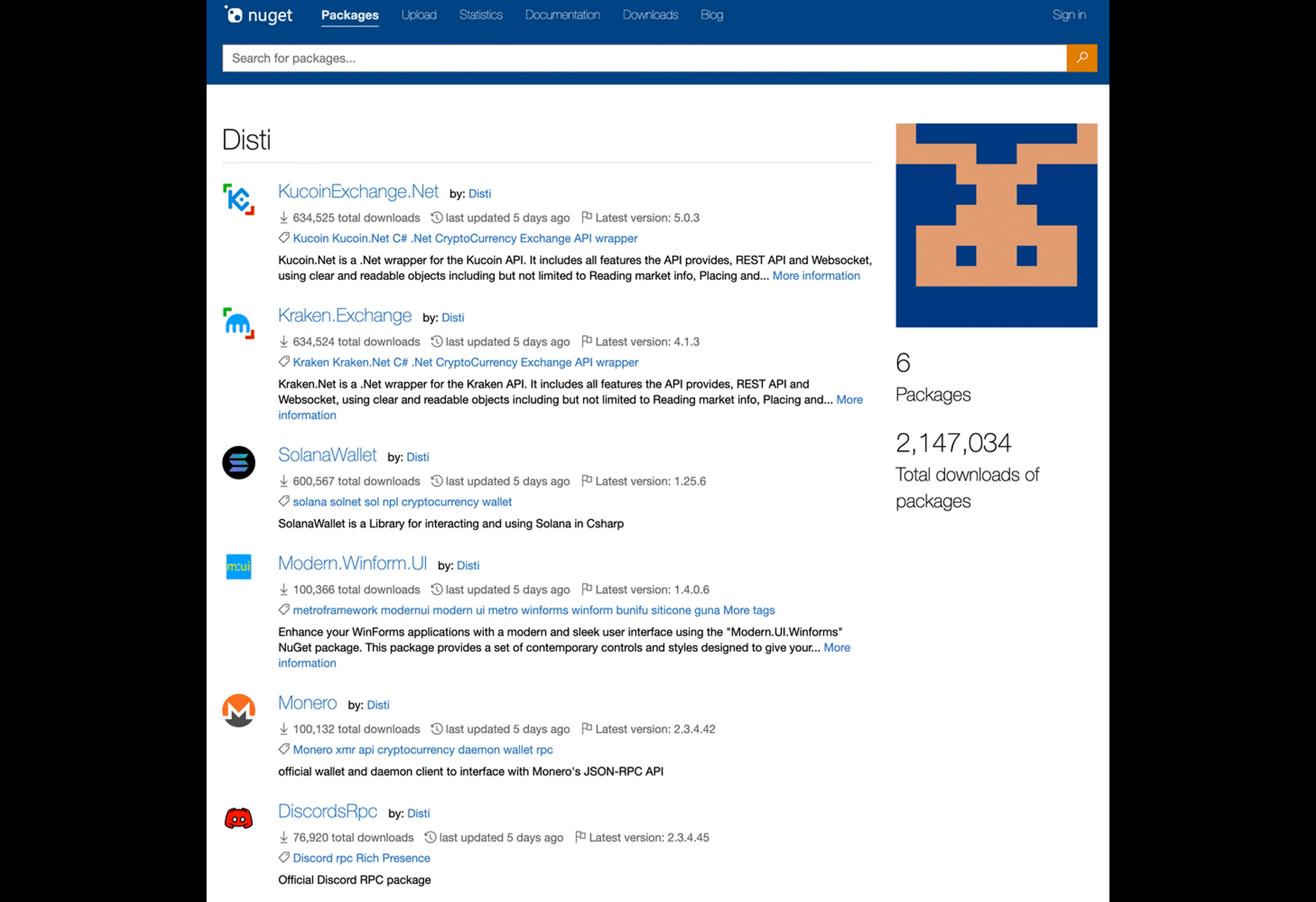The Trojan is well known among cyber criminals as it gives them full access to a victim's computer with low detection. As noted by Bleeping Computer, the malware is still available on NuGet's server.